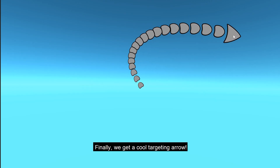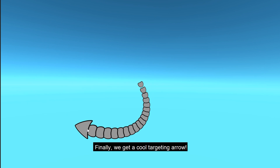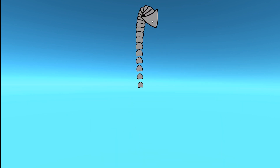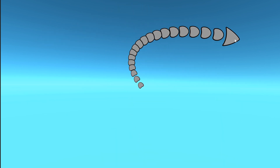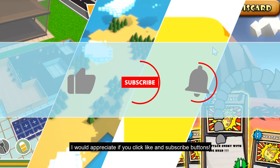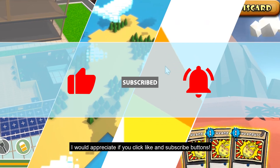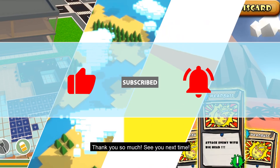Finally, we get a cool targeting arrow. I would appreciate it if you click the like and subscribe buttons. Thank you so much, see you next time.